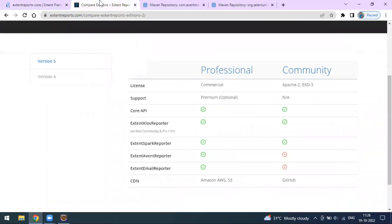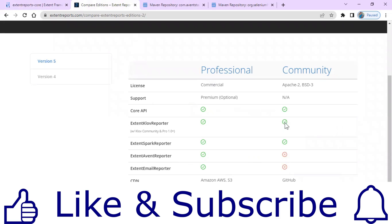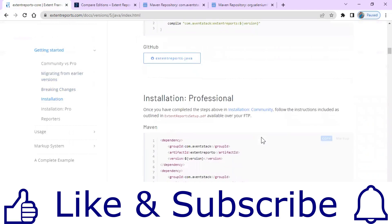The extent report offers four types of report types: ExtentSparkReporter, ExtentAvenReporter, Email Reporter, and the Klov Reporter. Out of these four, ExtentSpark and the Klov report are the only two community versions available, so they are free. The remaining two are professional versions, so you have to pay to use those report types.